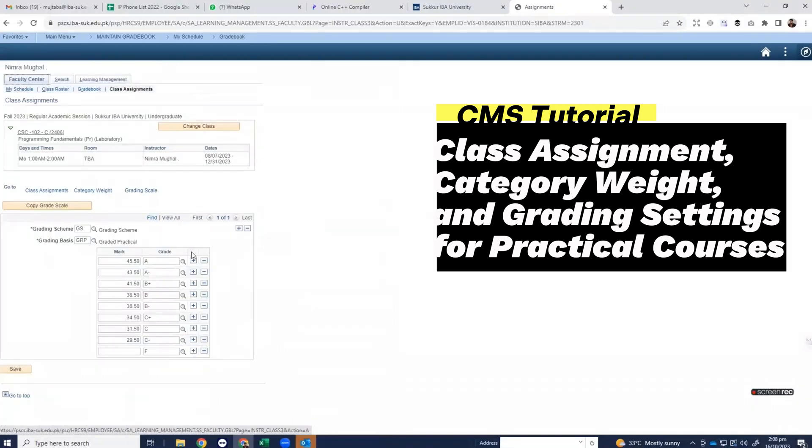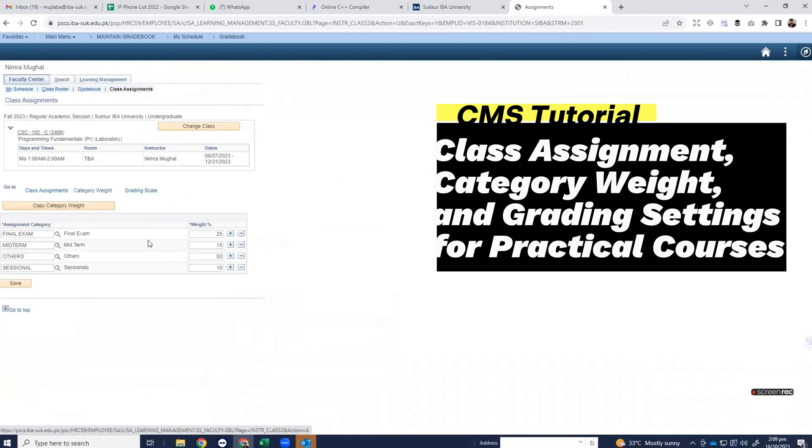Click on category weight and grading scale. You can see grading scale is already there. Click on category weight. Here you can see all the marks: final, midterm, other than sessional, and total marks are 100.